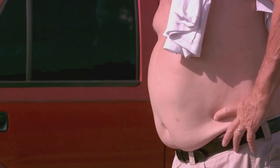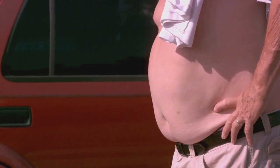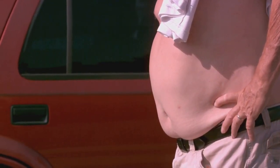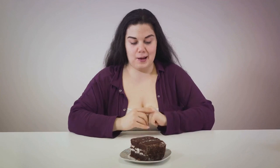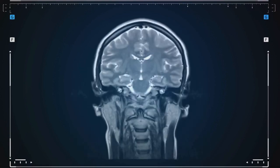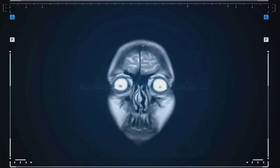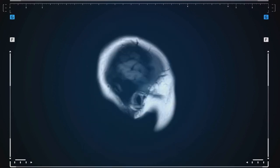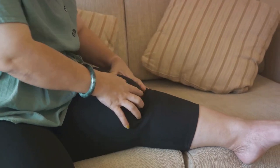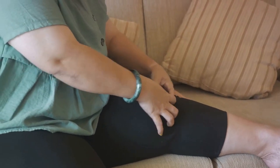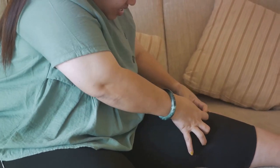Let's delve into the complications associated with obesity. First, we have heart disease. The excess fat in your body can increase your blood pressure and cholesterol levels, which can lead to blockages in your arteries, raising the risk of heart disease. Next, we have type 2 diabetes. Obesity can lead to insulin resistance, causing glucose to build up in your blood rather than being used as energy. Stroke is another major complication — obesity can lead to plaque buildup in the arteries that supply blood to the brain. Arthritis, specifically osteoarthritis, is also more common in people with obesity, as excess weight places additional strain on joints.